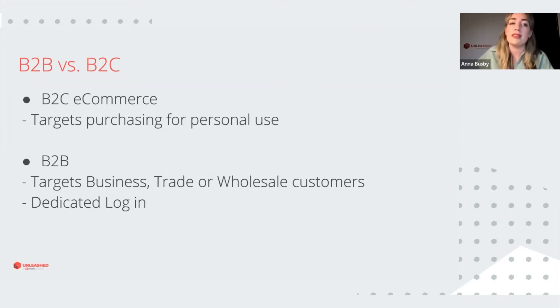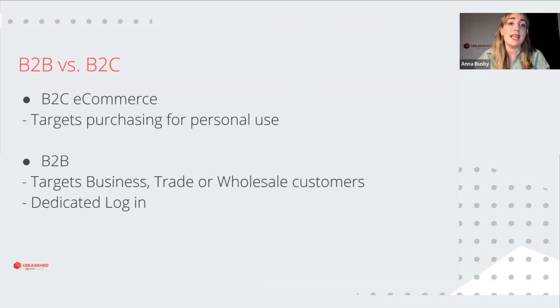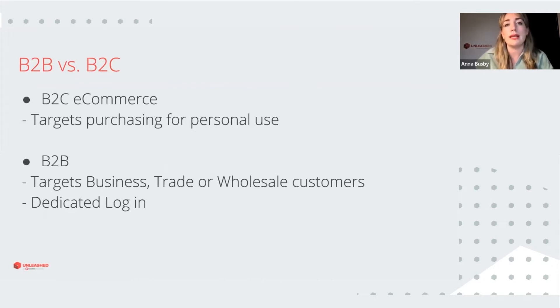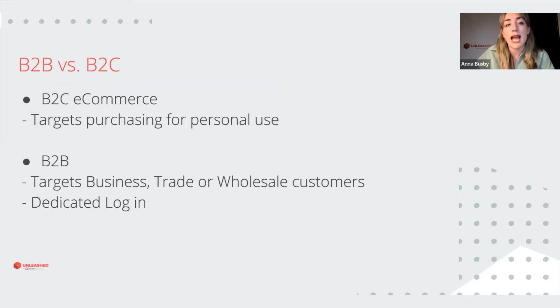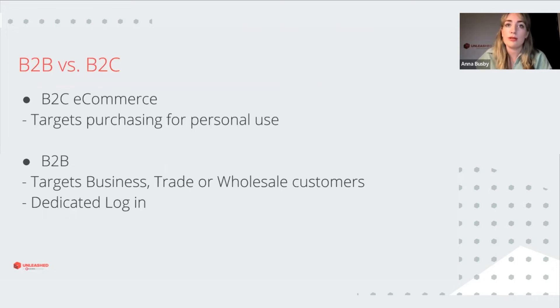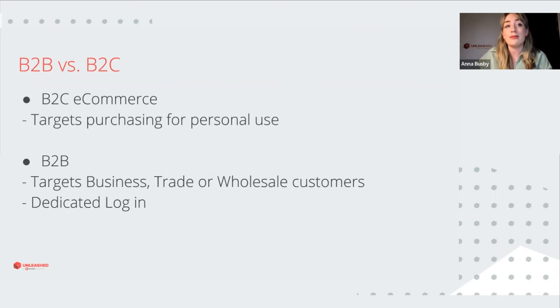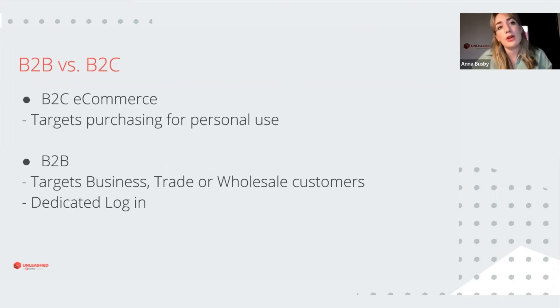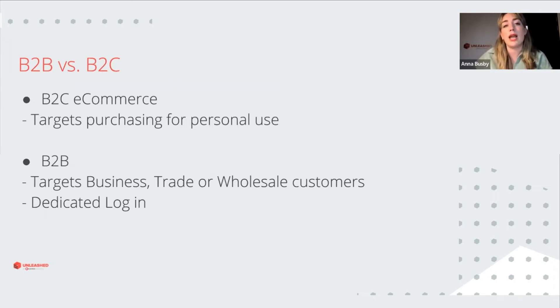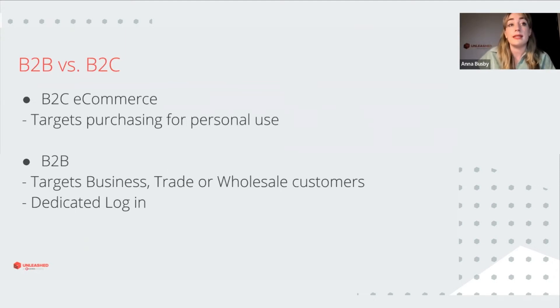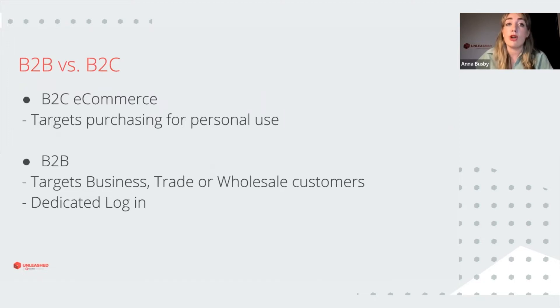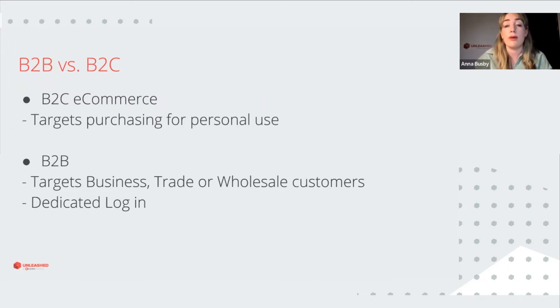In contrast to this, a B2B store is a dedicated website in which companies can give their business, trade or wholesale customers access to view and order products. And the products and pricing can be set up so they're unique per customer or they can be standardized, and we have a guest login feature that's often used. And that's great for businesses that are not yet on account or might want to open selected products directly for public sale.